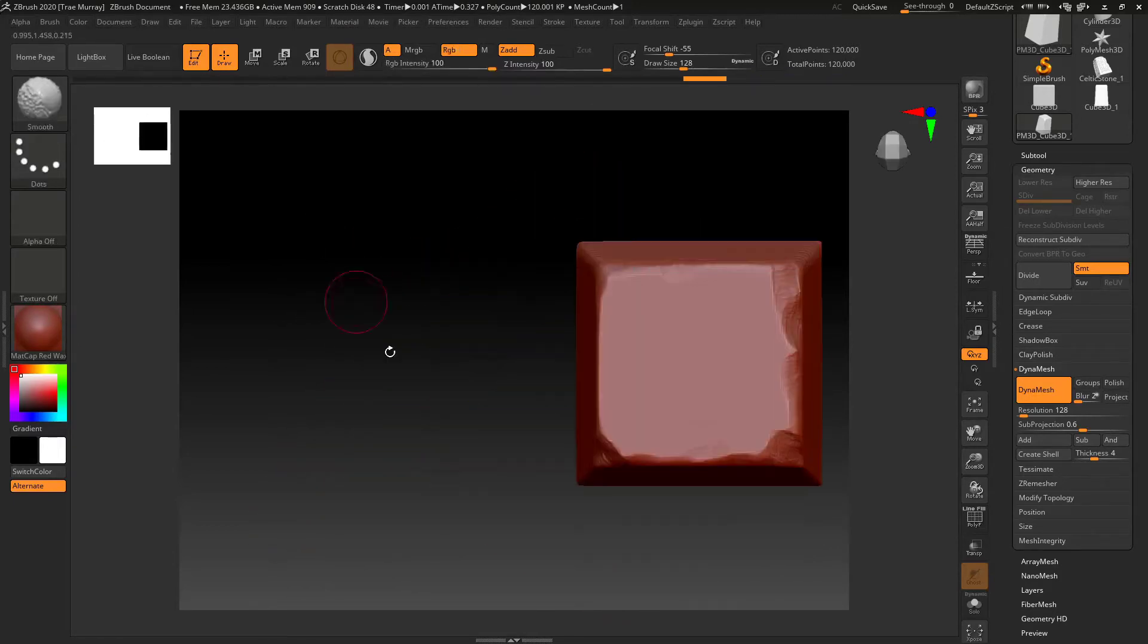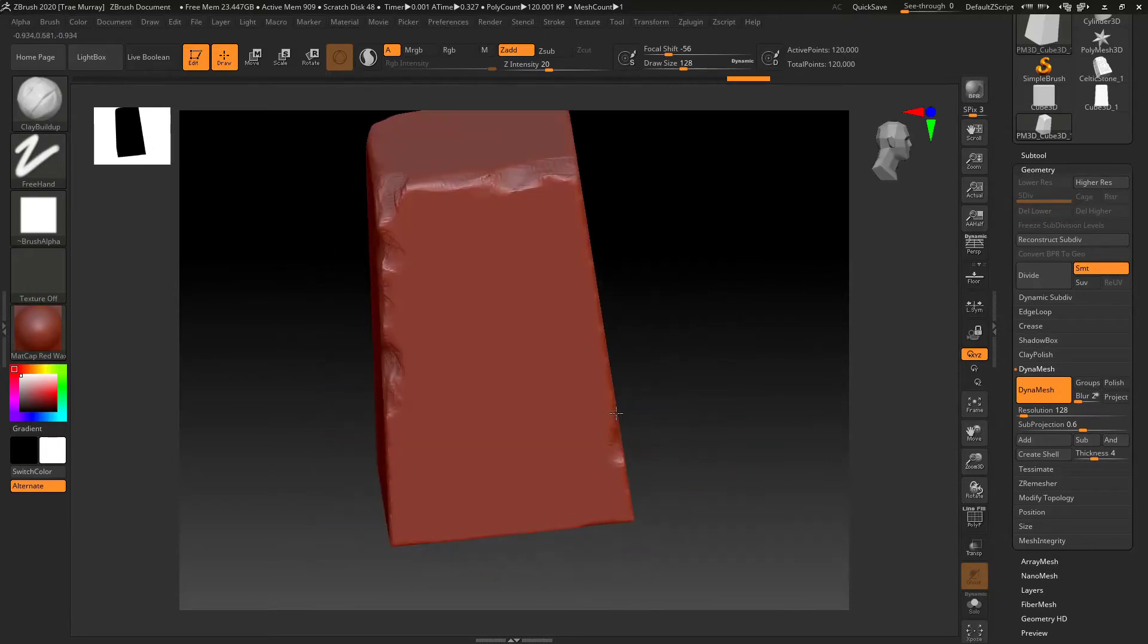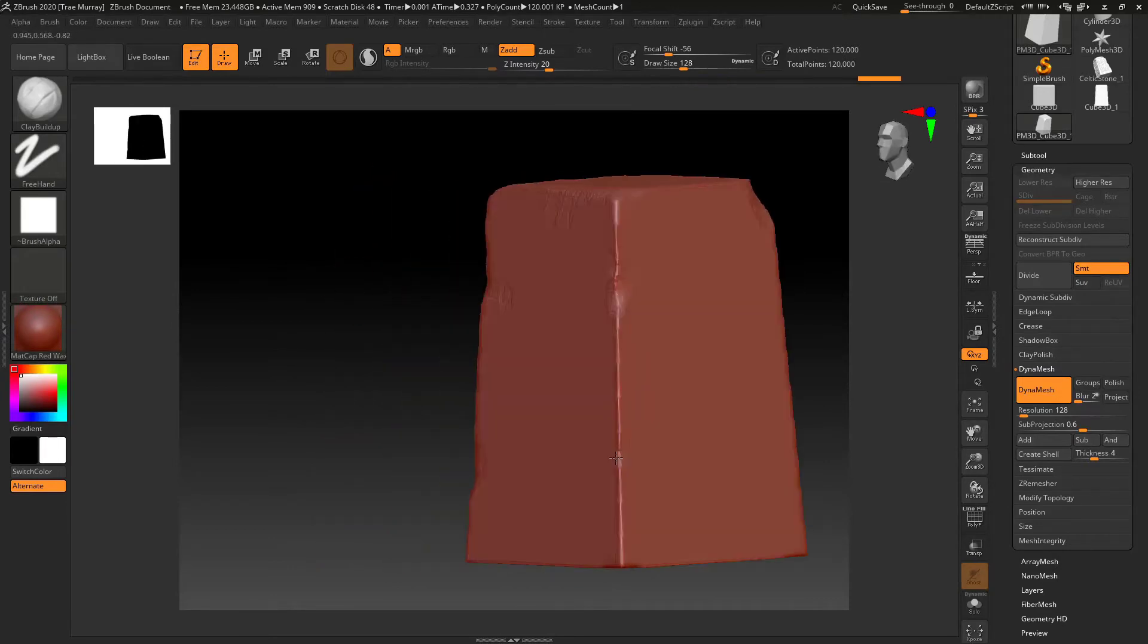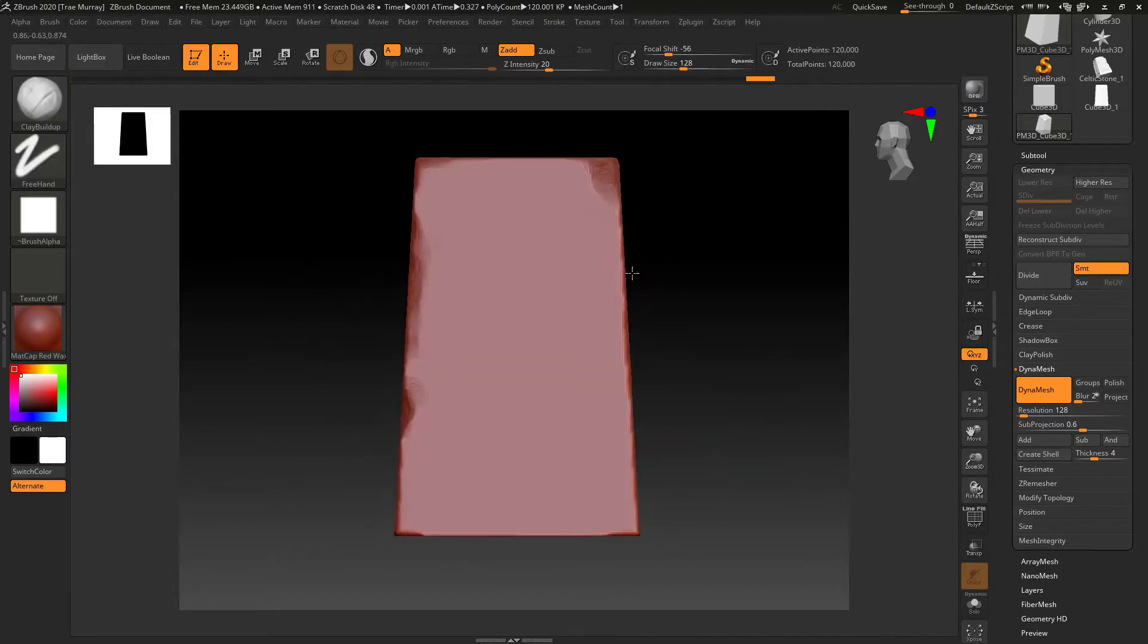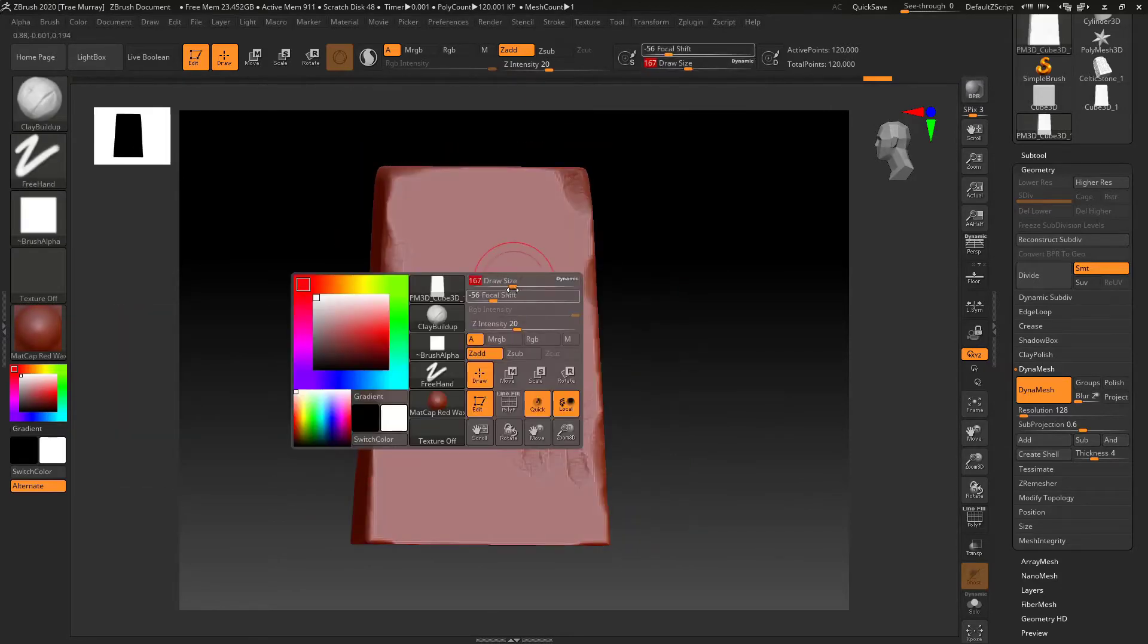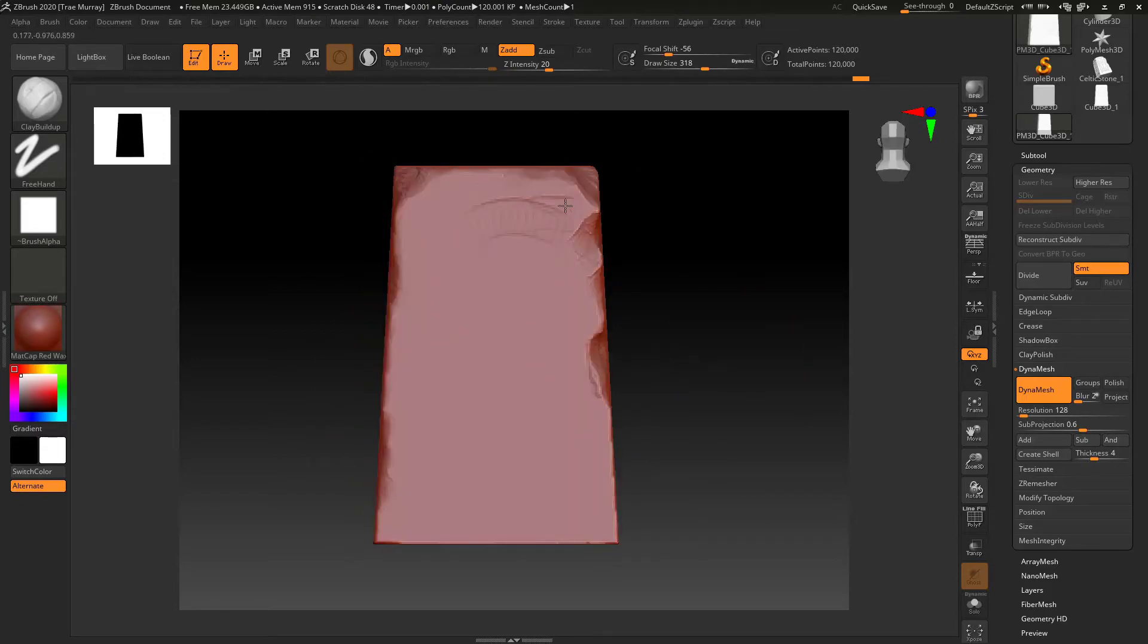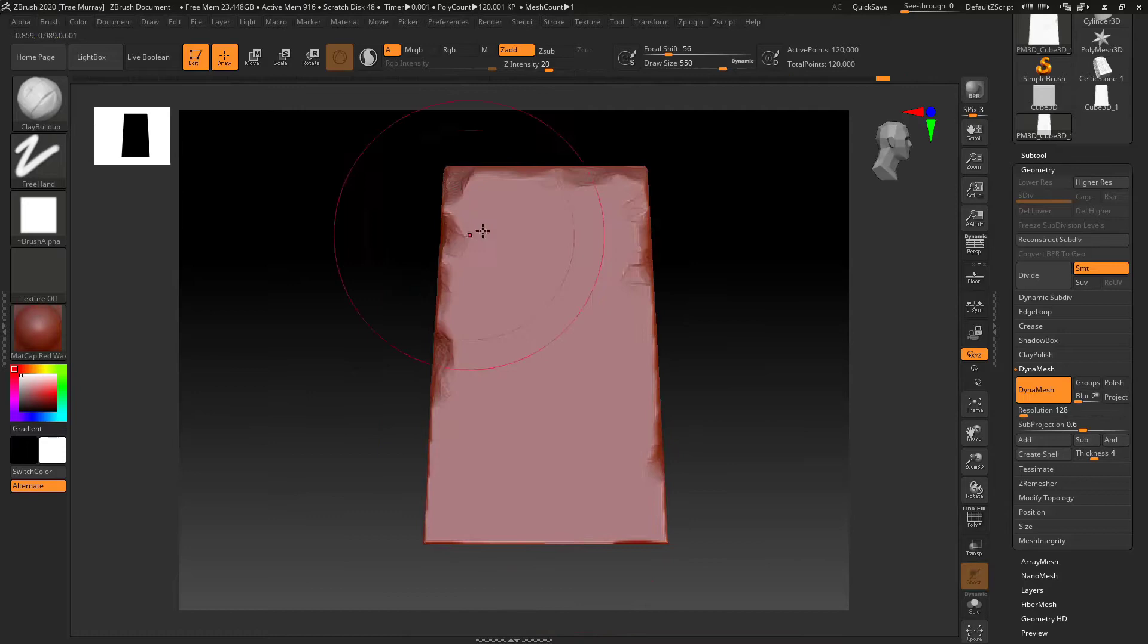So basically all I want to start doing is kind of establishing some wear, some tear, kind of like some interesting imperfections in the stone. Kind of treating it like something that wasn't necessarily polished well. Maybe something that was almost found.